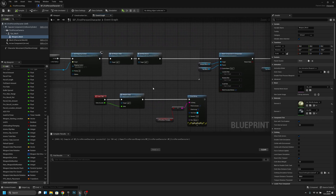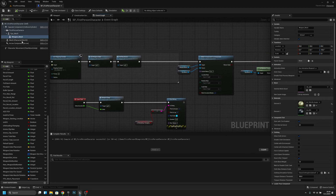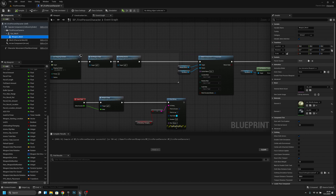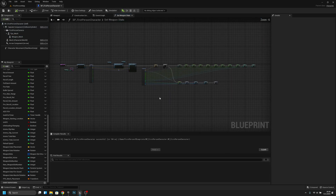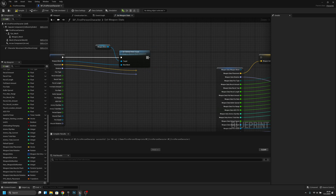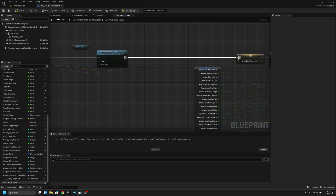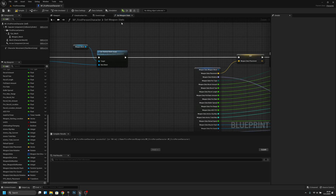We have to open the weapon mesh. Actually, we don't have to change this — we have to go to Set Weapon Stats, and we can remove that thing. Now let's try.